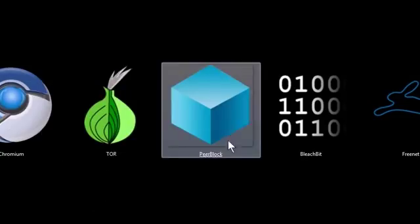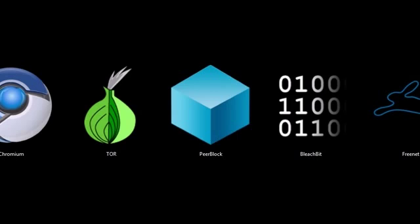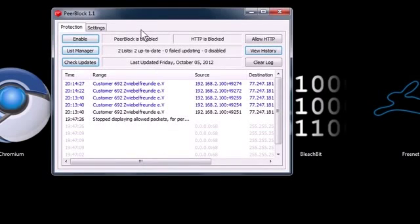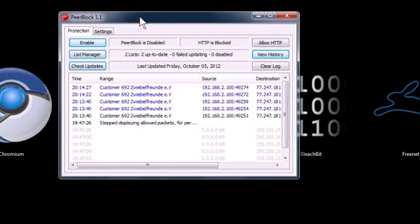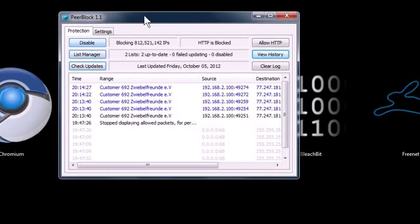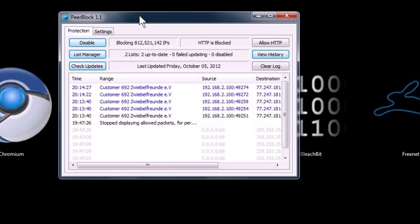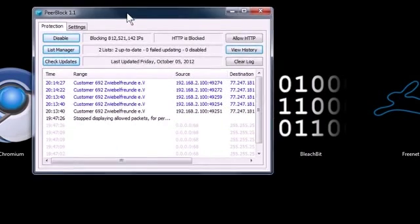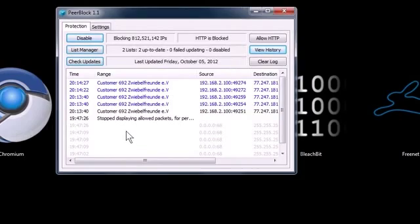This next program is PeerBlock and what PeerBlock does is it blocks specific known IP addresses and websites that try and get information off of your computer. When you're connected to the internet, there's all kinds of opportunities for people to bounce into your computer, see what kind of files you have on your computer, get personal information from you. So it blocks sites that are known to do that, to get information without your consent.